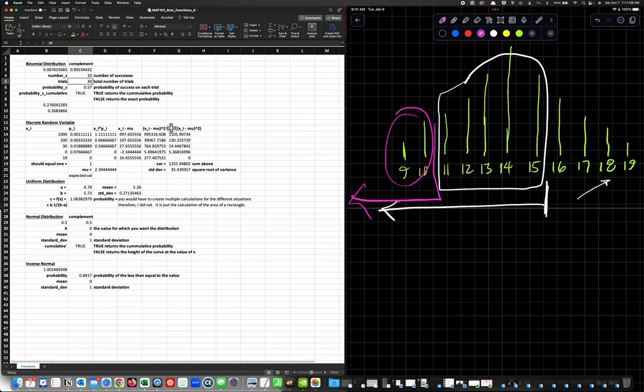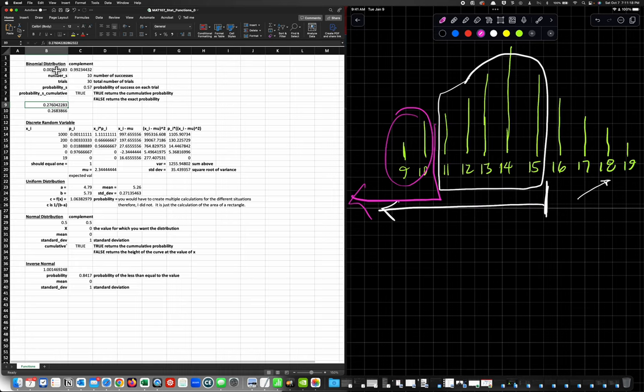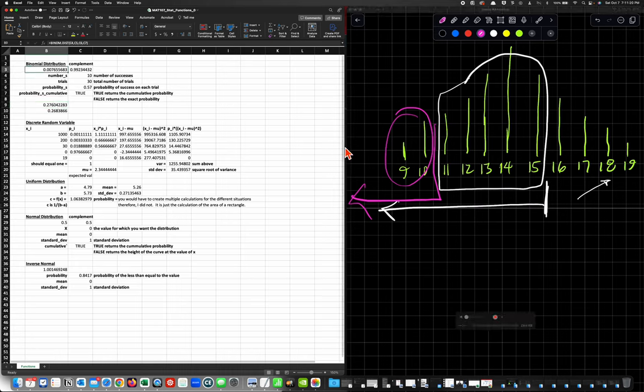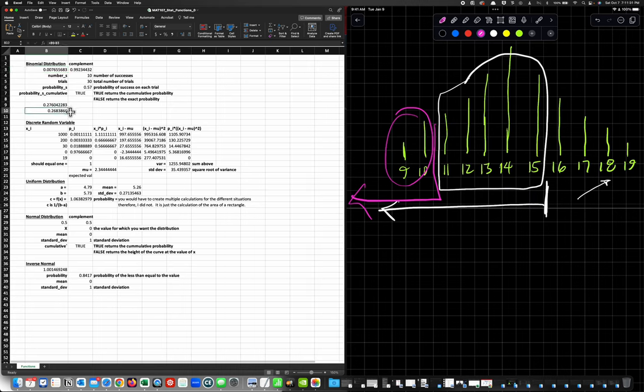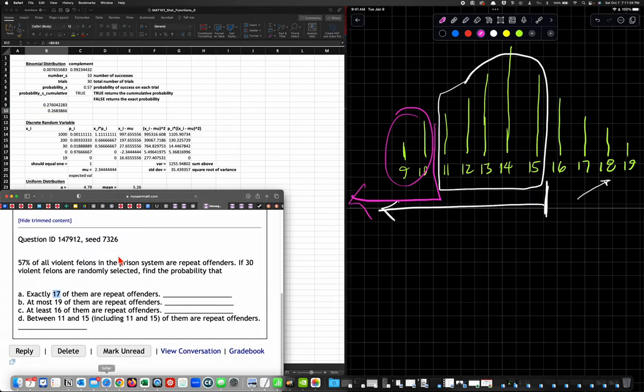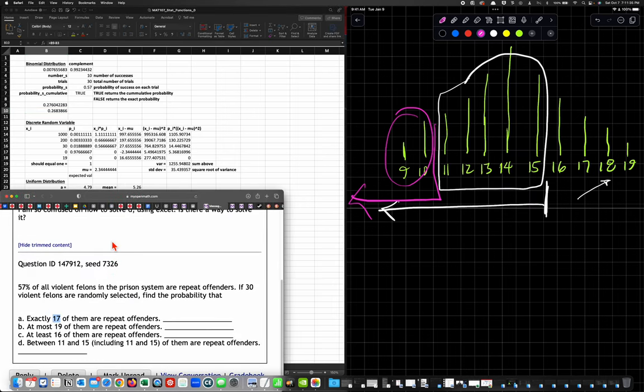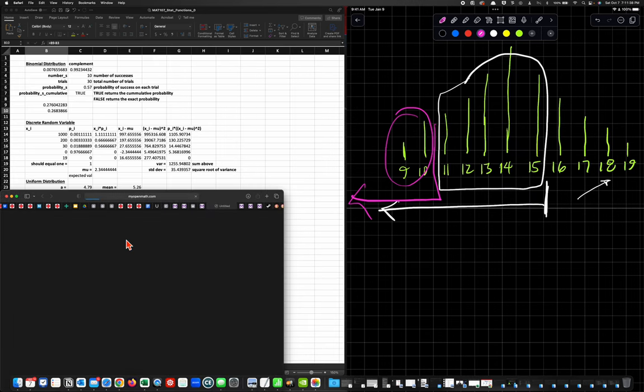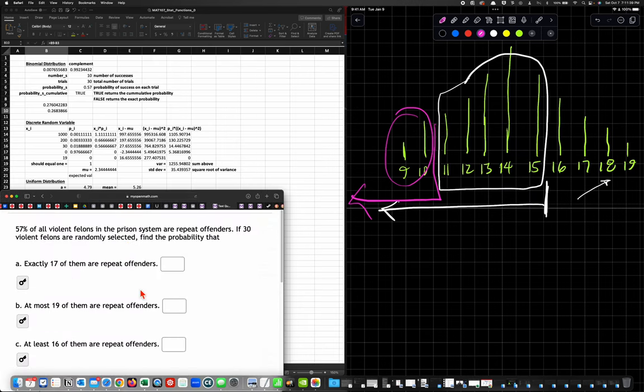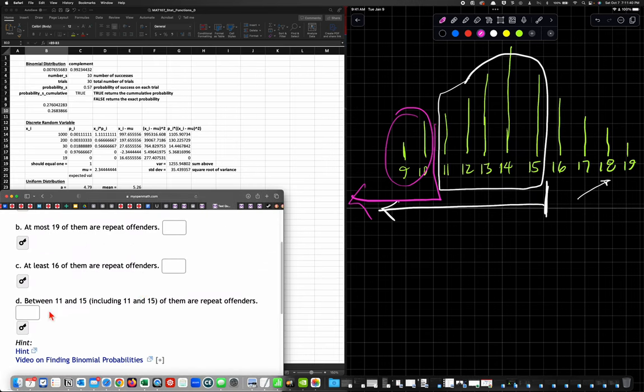Now I'm taking 27 and I'm subtracting 26 to get the value. I'm taking 27, and this is the probability of 10 and less. This box already has take this one subtract that one, and so I get that different amount. My answer is 0.2683.